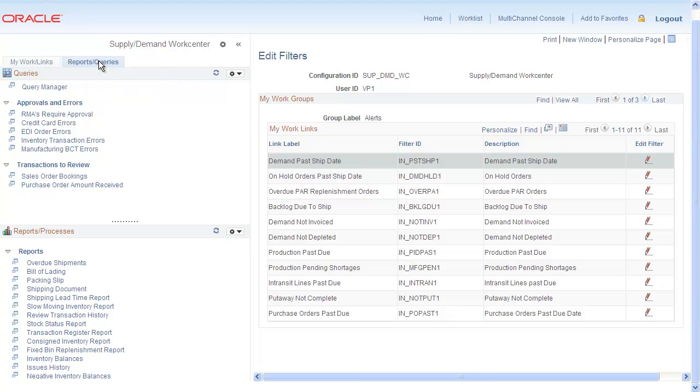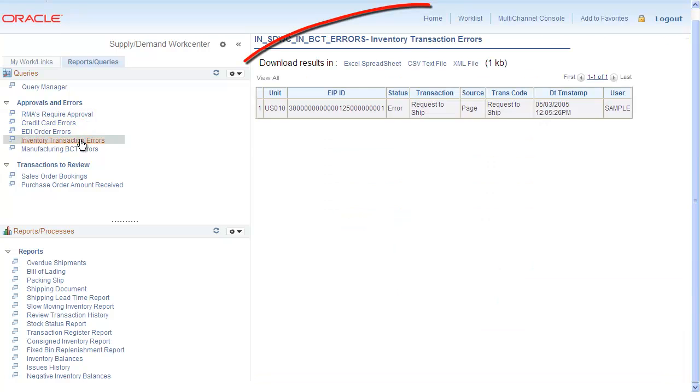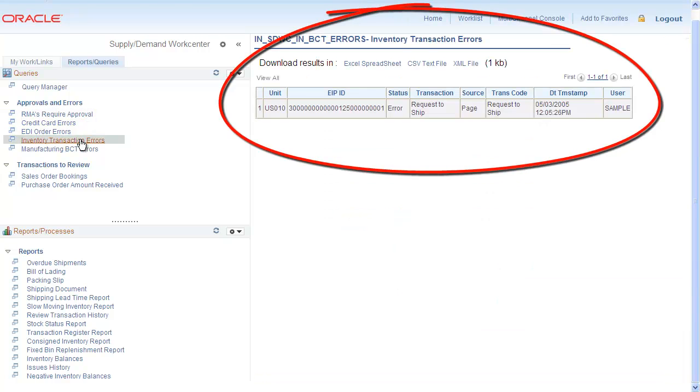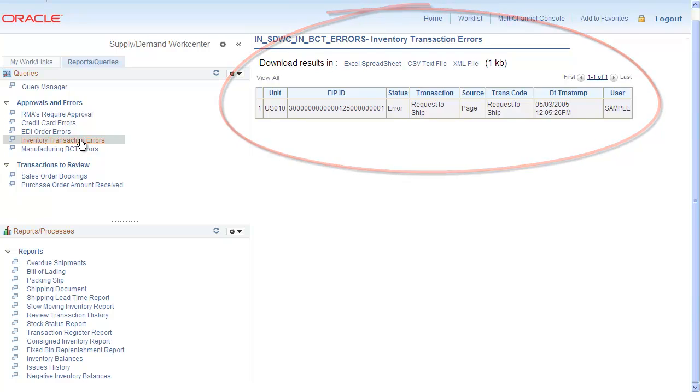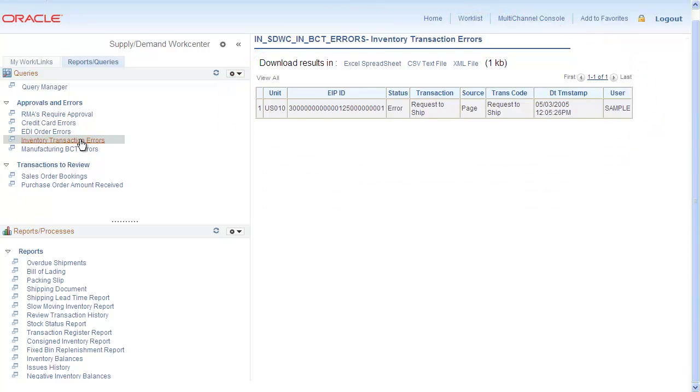Now let's look at the list of approvals needing your attention. Your selection appears in the transaction area for you to approve. Also, if you're monitoring system conditions with a query, that can be added to the WorkCenter as well.